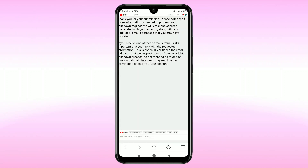The YouTube team will send a confirmation email within two to three days, and by this process you can take down your video. Thank you so much for watching. If you face any problem, please let me know — I'll try my best to help. Please comment, give a like, and subscribe.